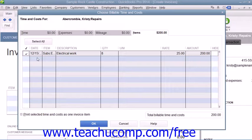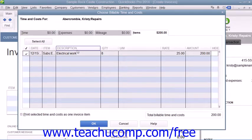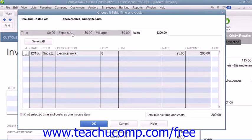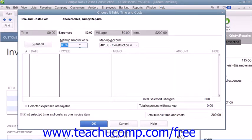you can even markup expenses if needed by entering the amount or percentage to markup the items into the Markup Amount or Percent field. Note that if you markup the selected items by a percentage, then you must enter the percent sign into this field, or otherwise QuickBooks will assume that it's an amount.